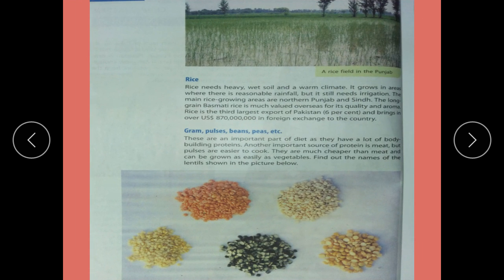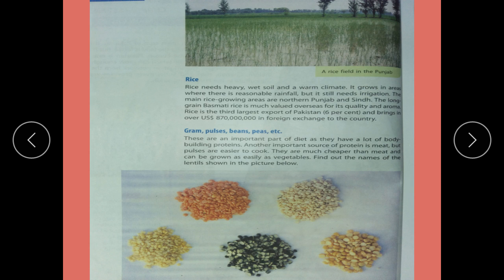Rice needs a heavy, wet soil and warm climate. It grows in areas where there is reasonable rainfall, but it still needs irrigation. The main rice-growing areas are northern Punjab and Sindh. The long-grain basmati rice is much valued overseas for its quality and aroma. Rice is the third largest export of Pakistan and brings in US dollars in foreign exchange to the country.